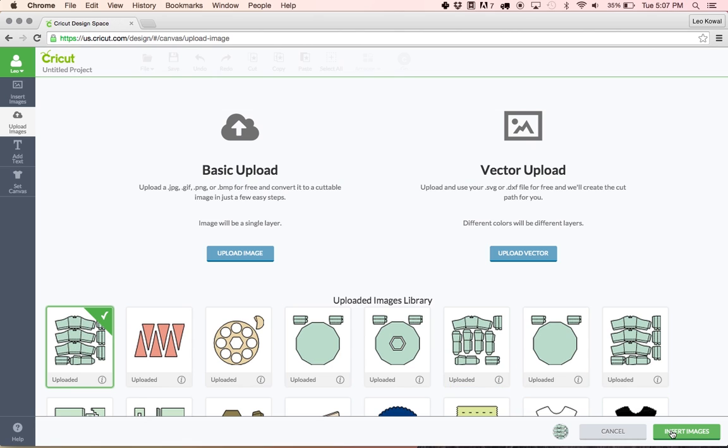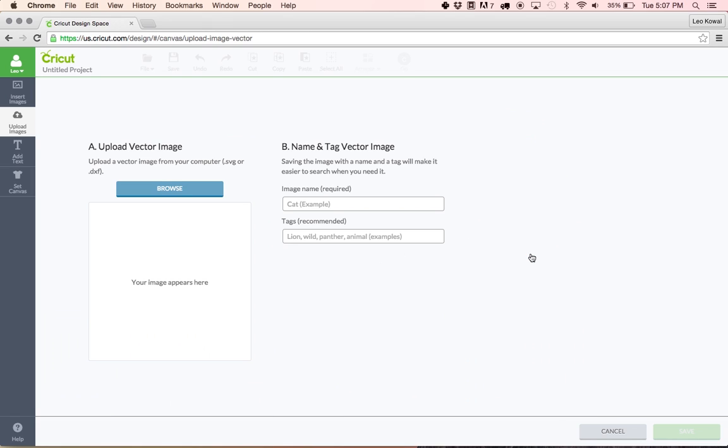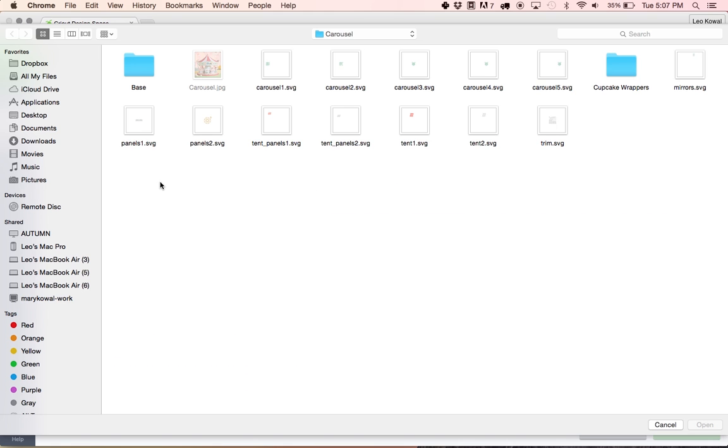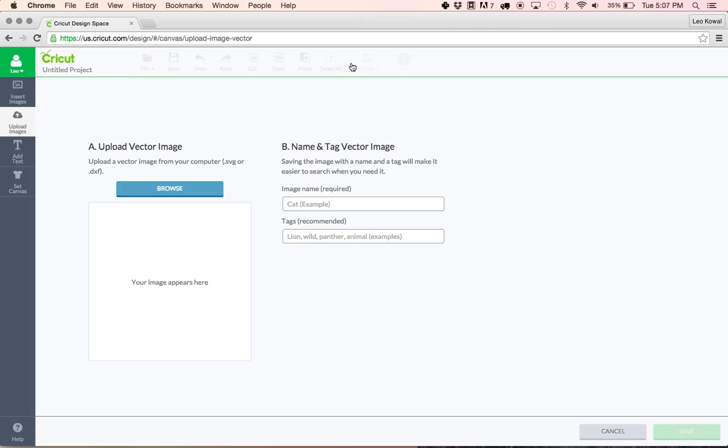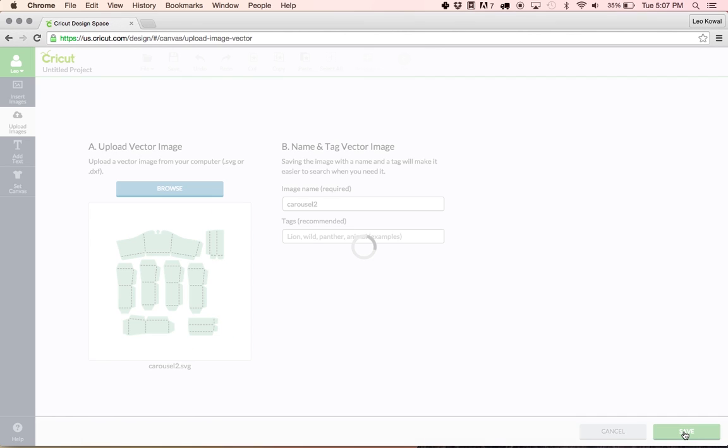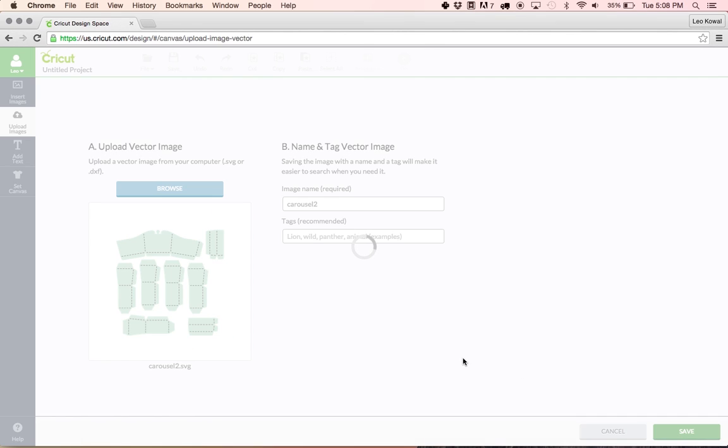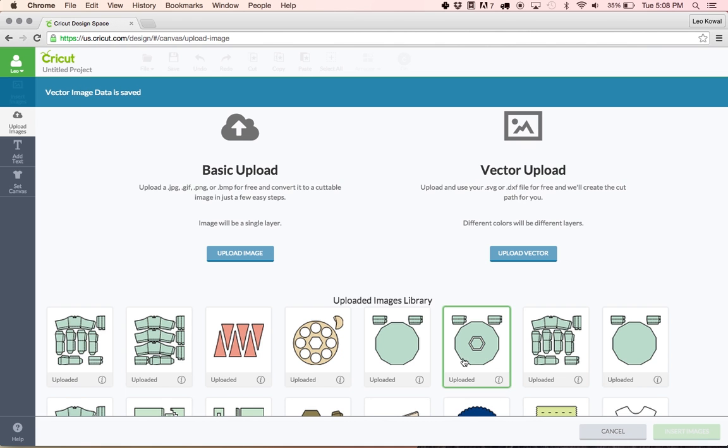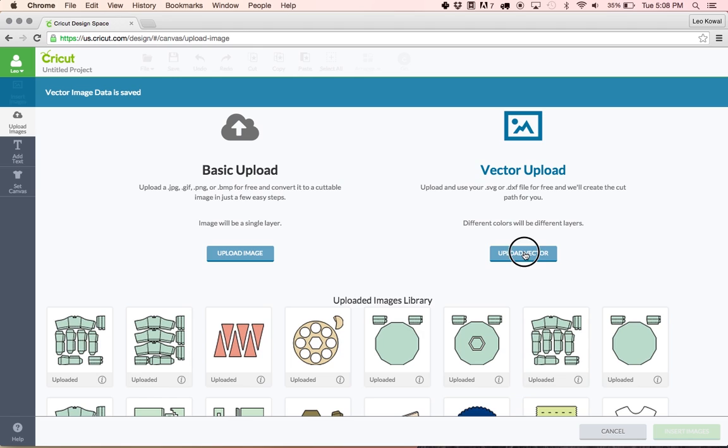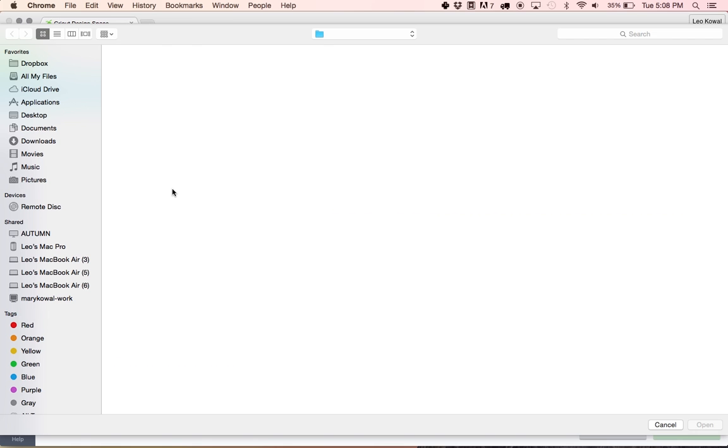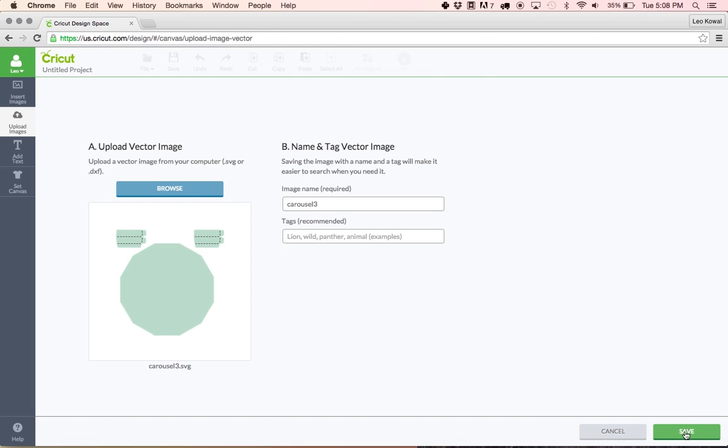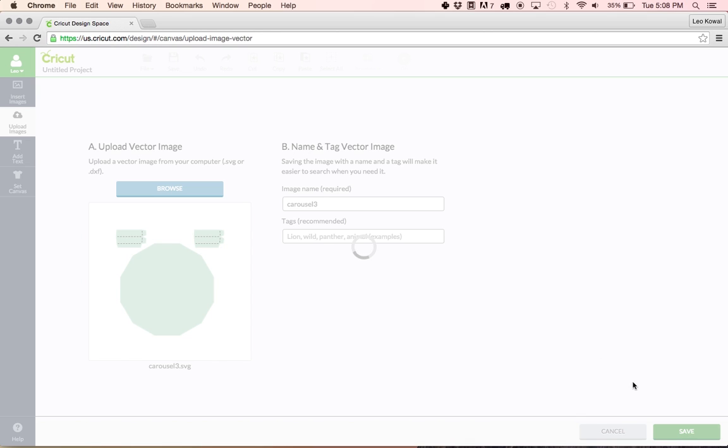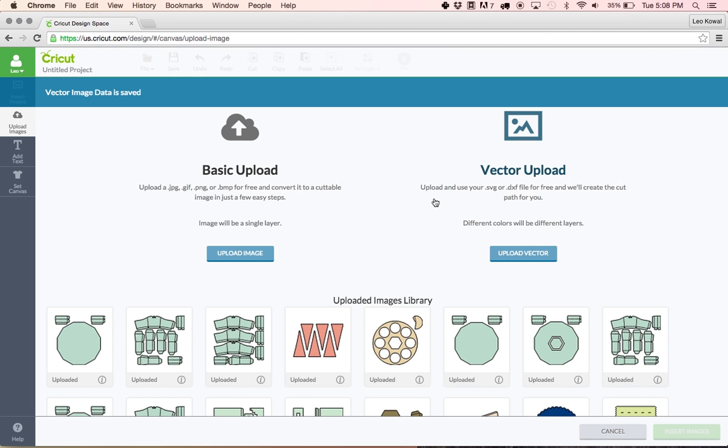Basically to bring it up onto the mat you just want to click on it and select it and hit insert images. Before you do that you may want to just go through the upload vector process and continue this process until you have them all in your library. I'm going to do a couple here and show you why we would want to do that because it may actually go a little bit faster. Here's carousel three, we'll save that.